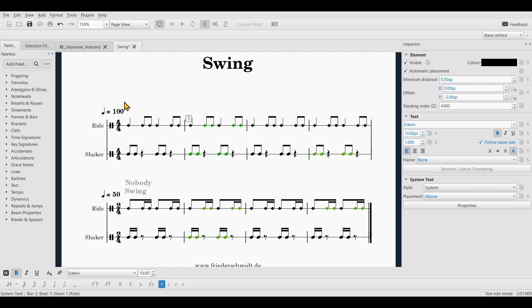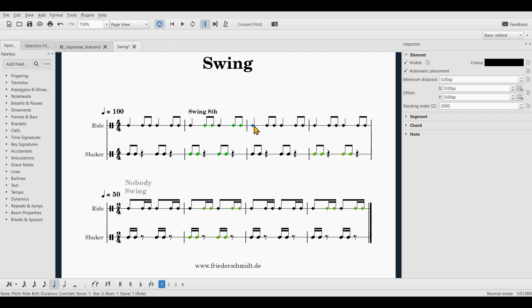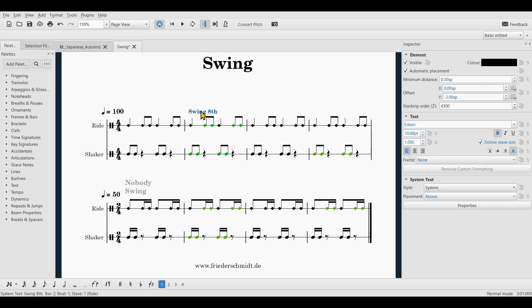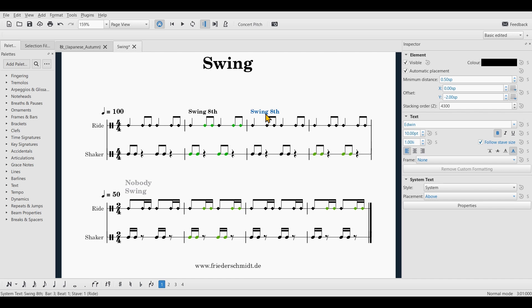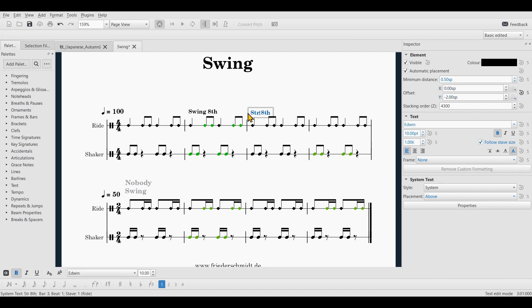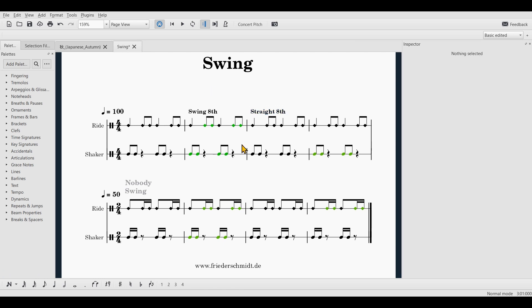Of course, you can also use the corresponding shortcut and you can type whatever you want. I'm just going to say swing like so and then I'm going to do this again. We'll just copy the text here and say straight. Okay.